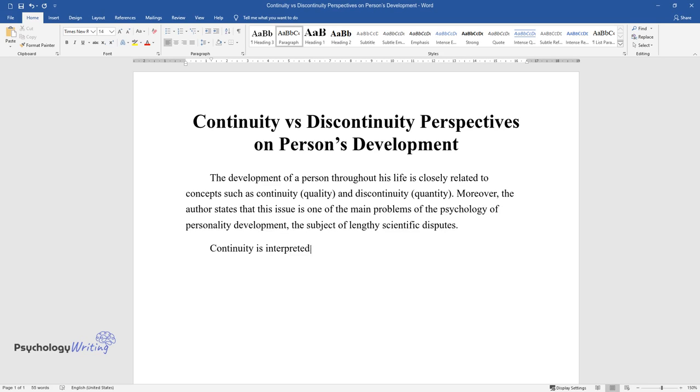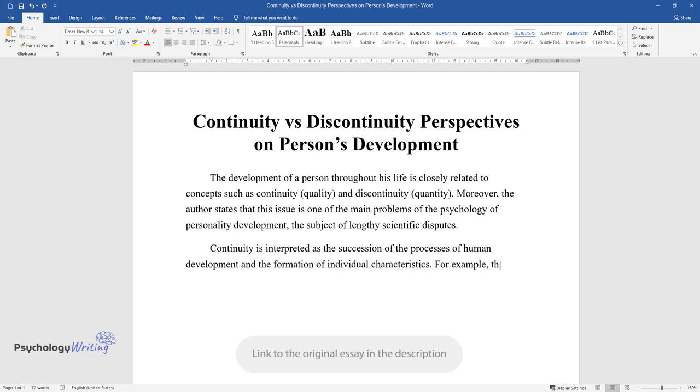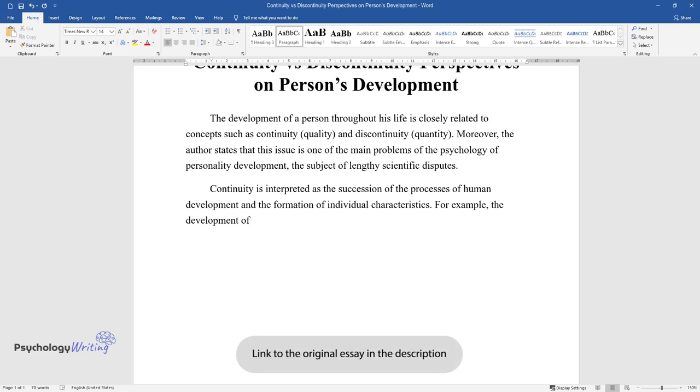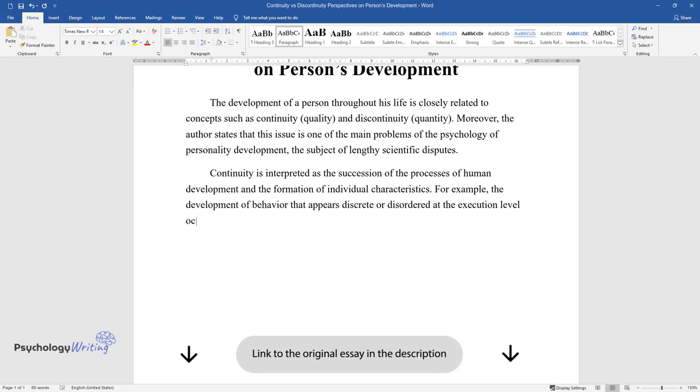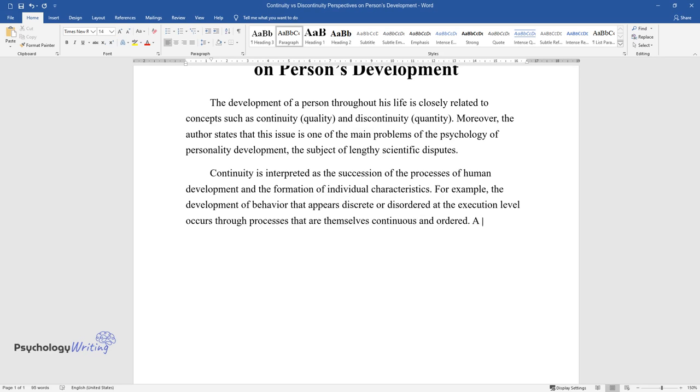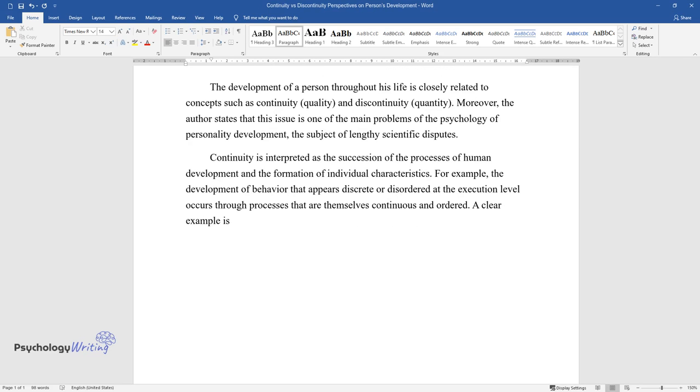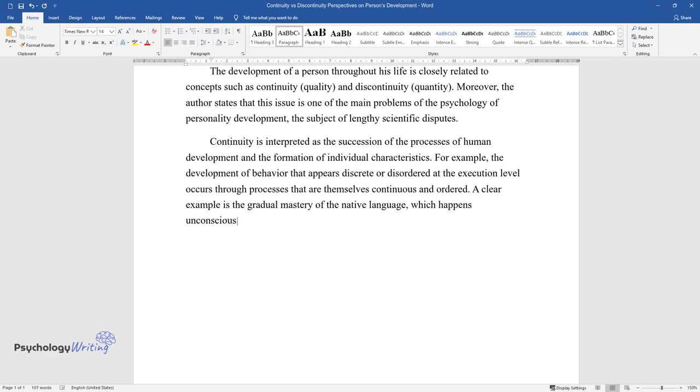Continuity is interpreted as the succession of the processes of human development and the formation of individual characteristics. For example, the development of behavior that appears discrete or disordered at the execution level occurs through processes that are themselves continuous and ordered. A clear example is the gradual mastery of the native language, which happens unconsciously.